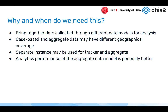Why is this useful? When looking at DHIS2 data analysis, it's often useful to compare data coming from both the aggregate and tracker data models together. For example, you might have an immunization registry in tracker and monthly stock reports in the aggregate data model, and you want to compare immunizations with stock data. For analytics, it's useful to bring together different health programs or health components.